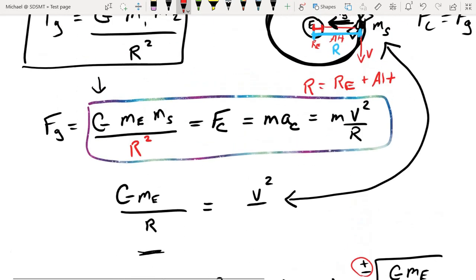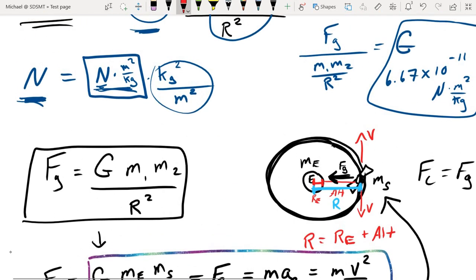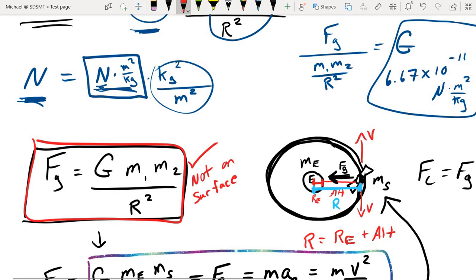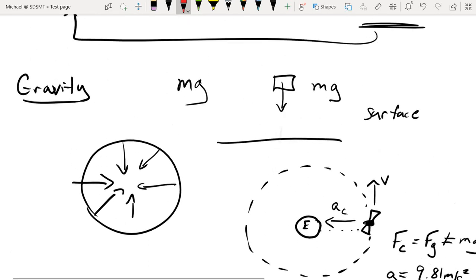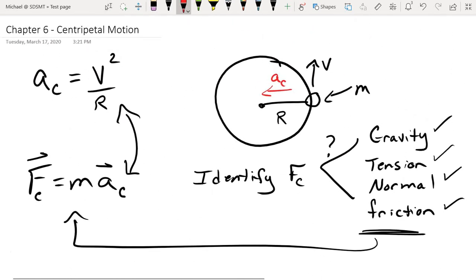So that's gravity as a centripetal force. We took our new and improved gravity equation — the one we have to use anytime we are not on the surface of the earth, including if we go to the surface of any other planets — and set that equal to MAC. We now know how to deal with gravity as a centripetal force.